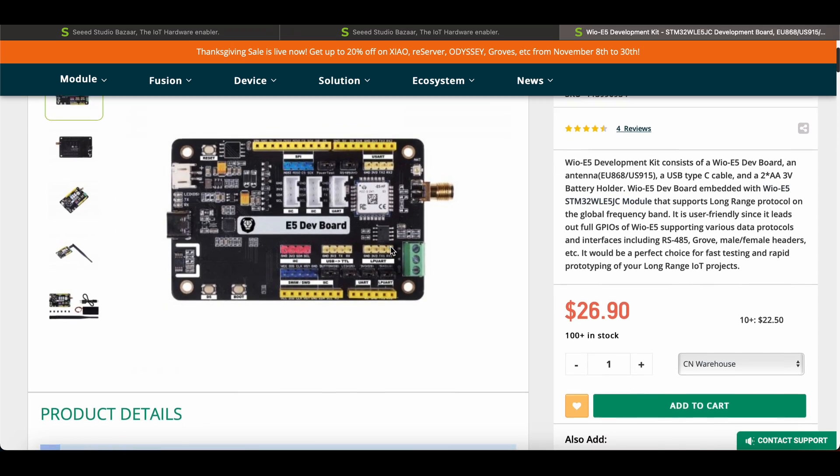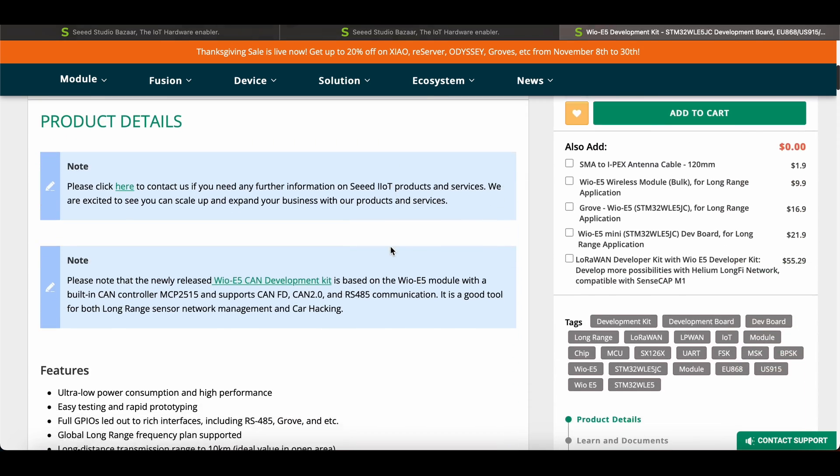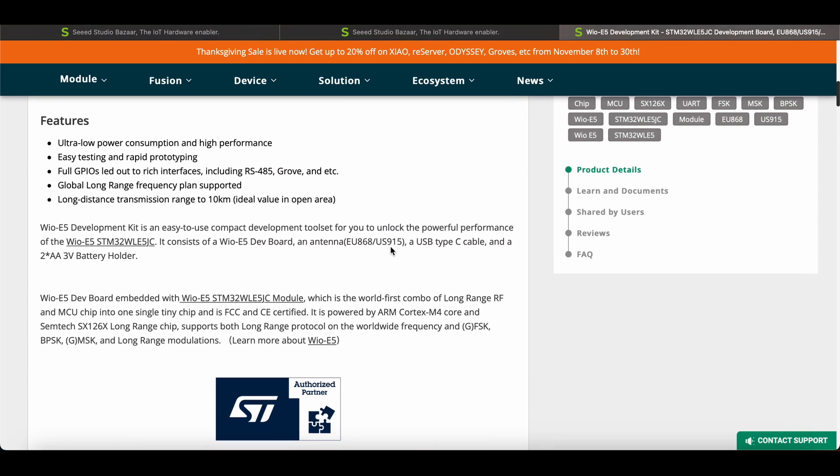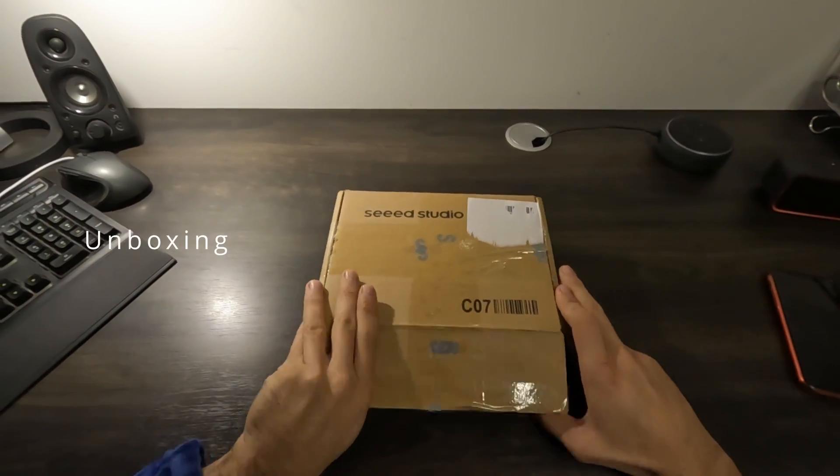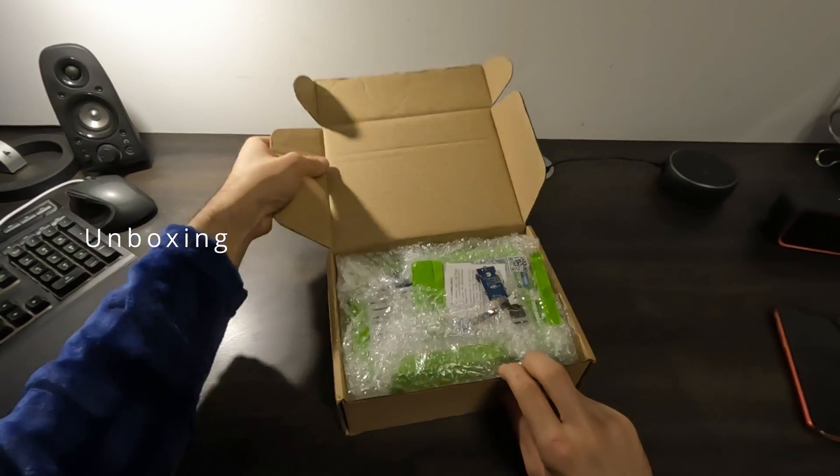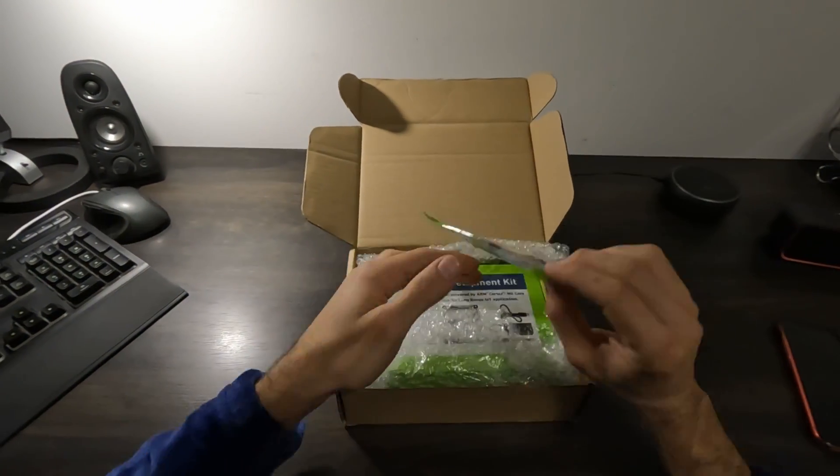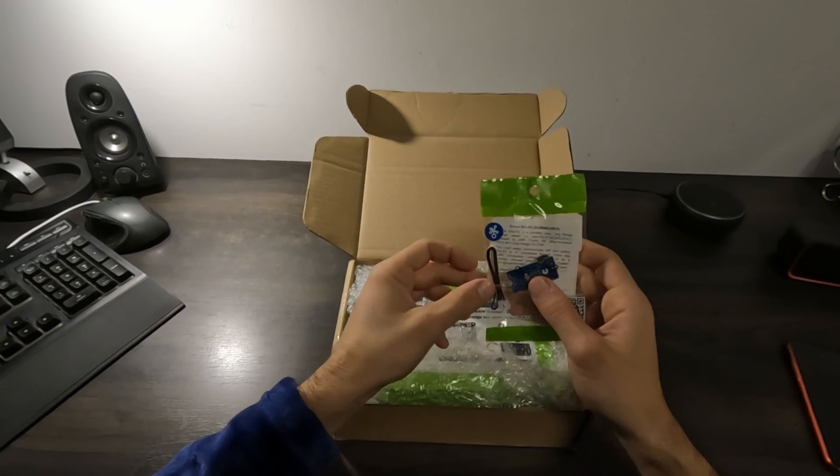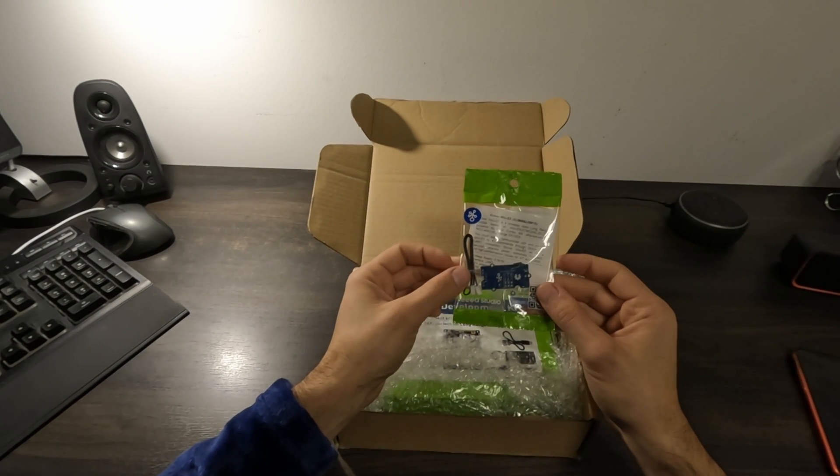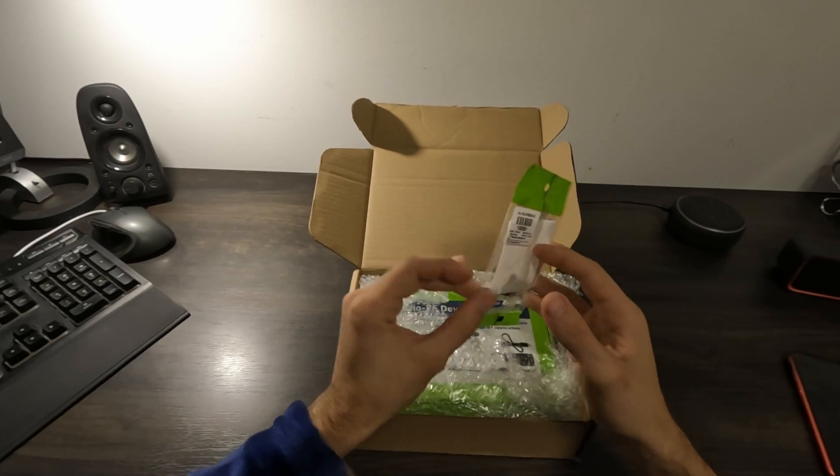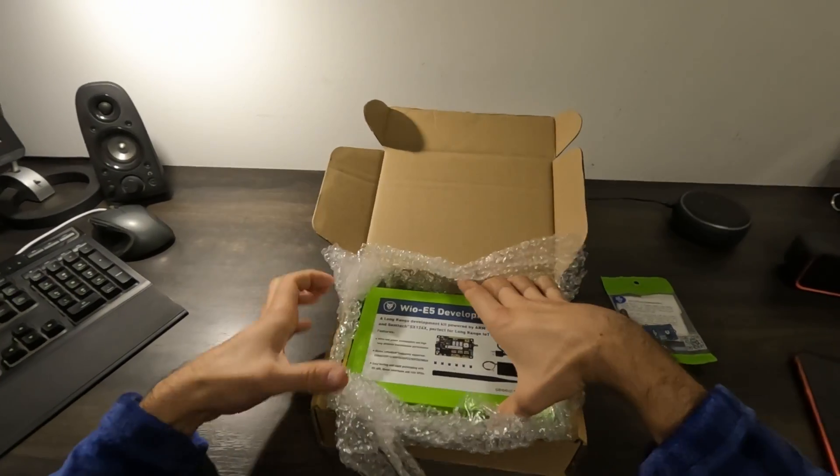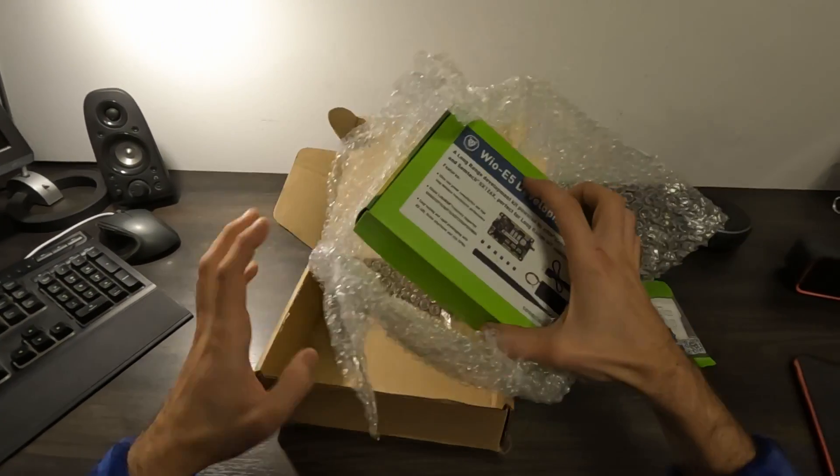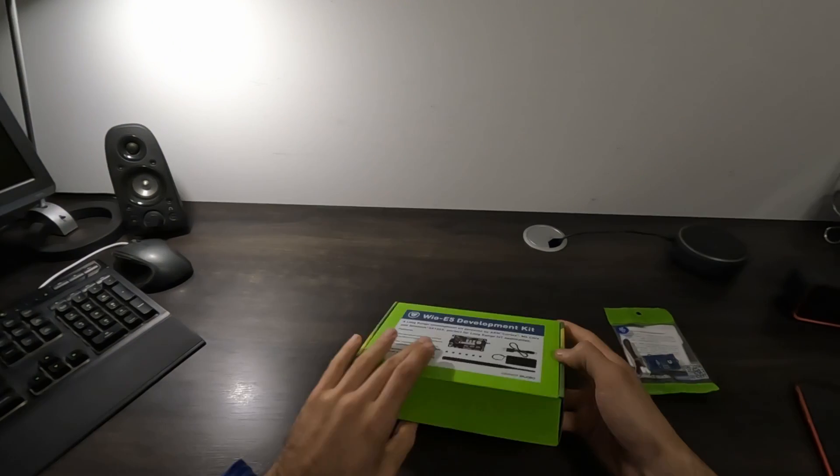WIOE5 is a perfect choice for fast testing and rapid prototyping for long-range Internet of Things project. Some of its main features are ultra-low power consumption and high performance. It seems to be pretty easy to test and to prototype with as it has full GPIOs let out to rich interfaces and also global long-range frequency plan.